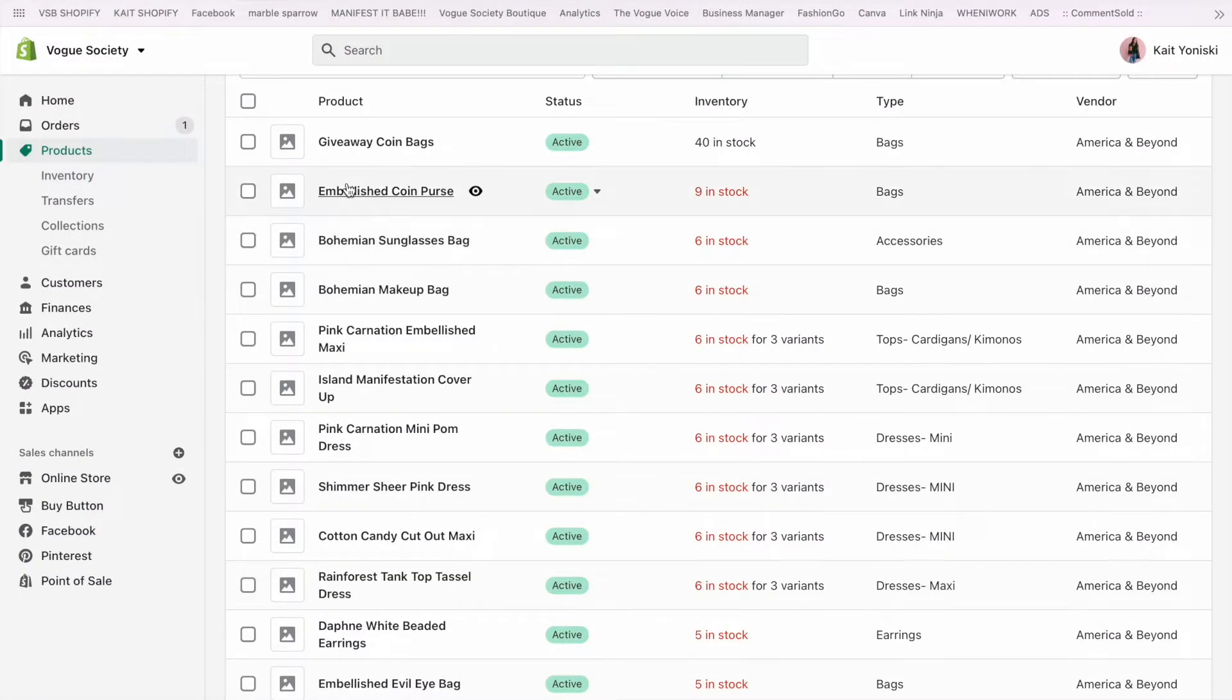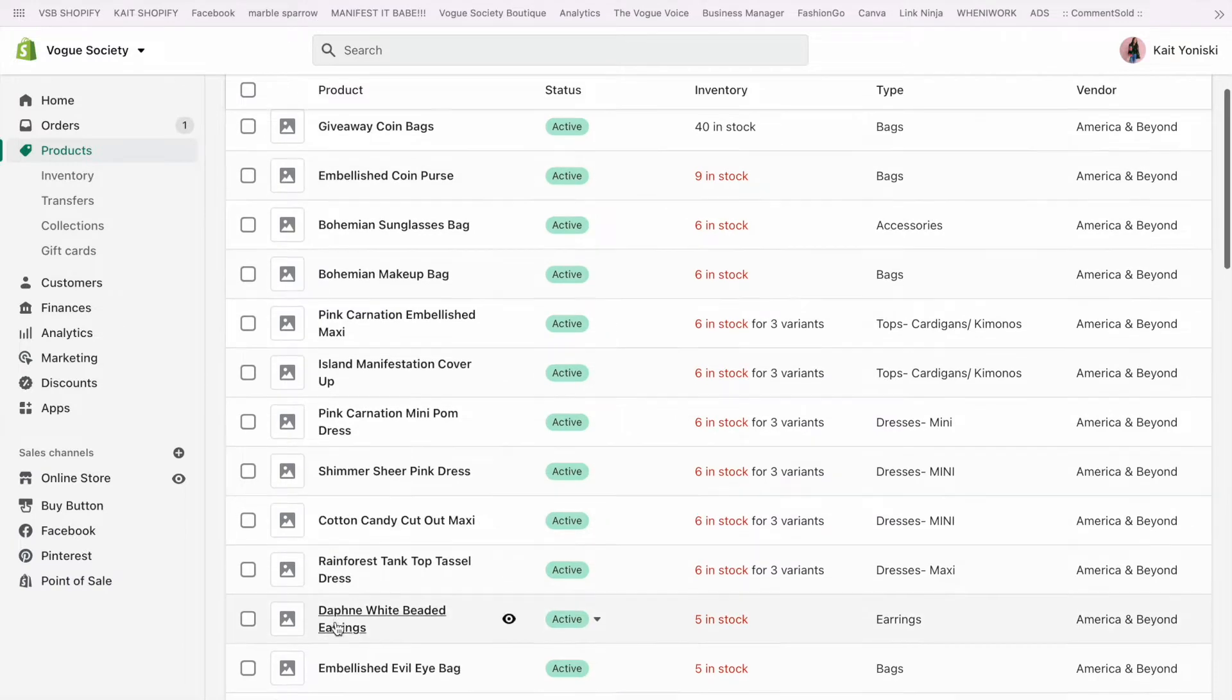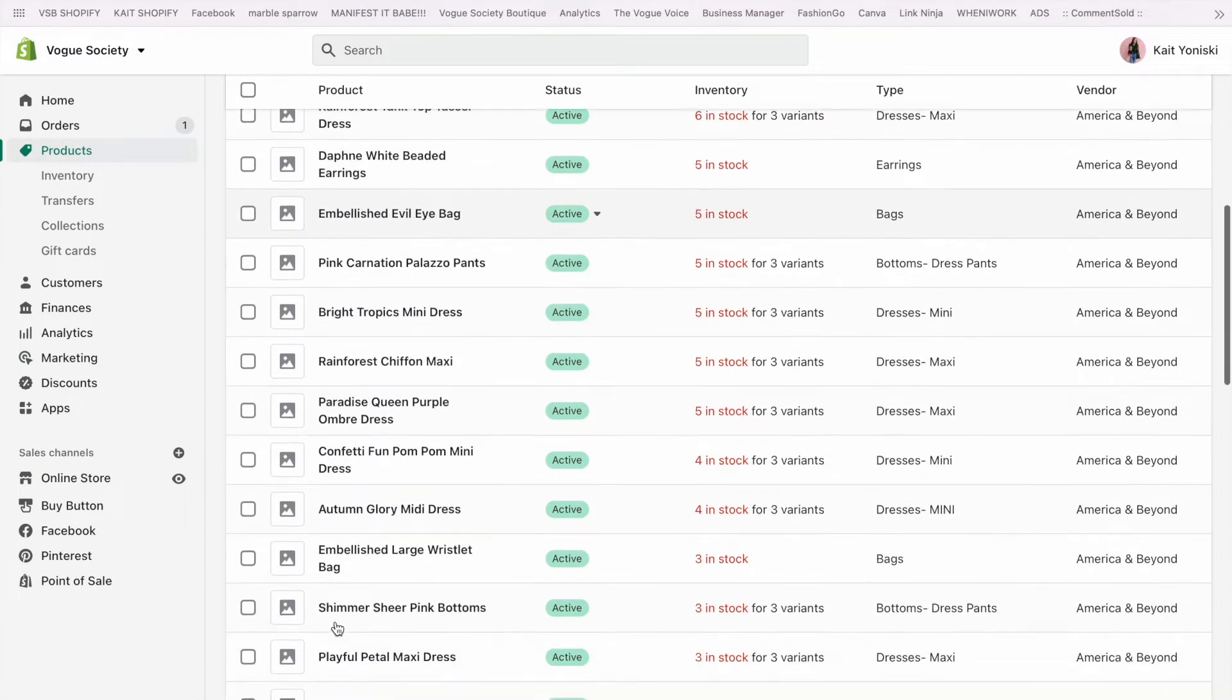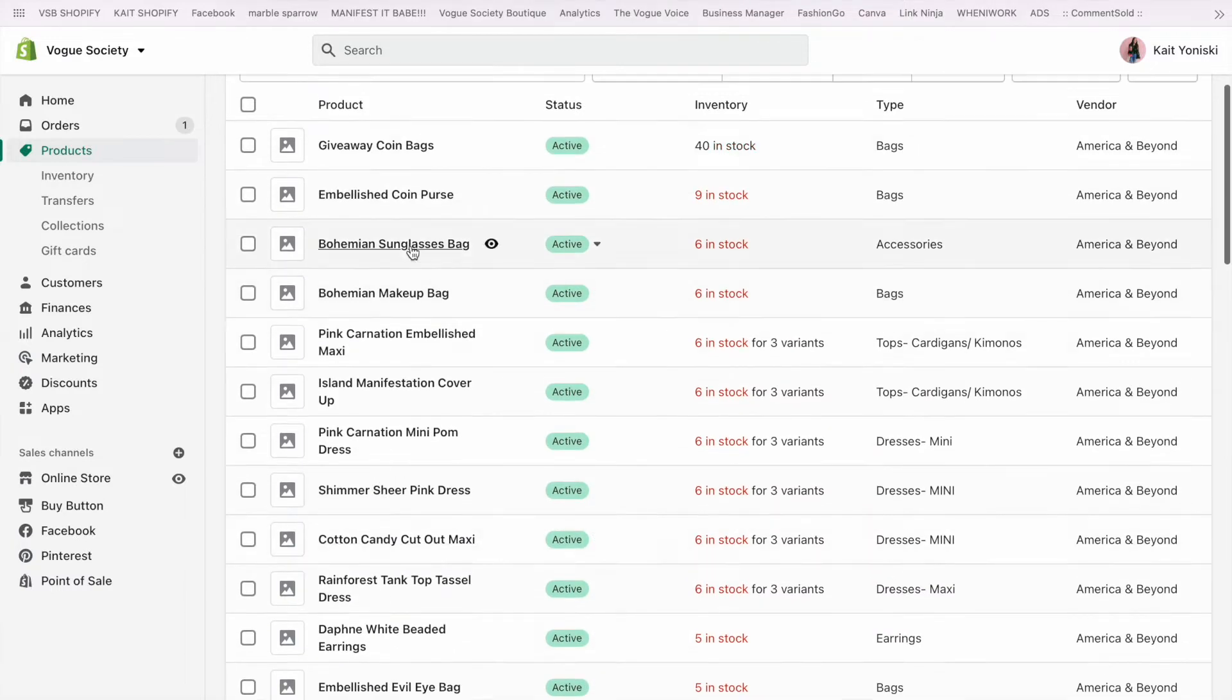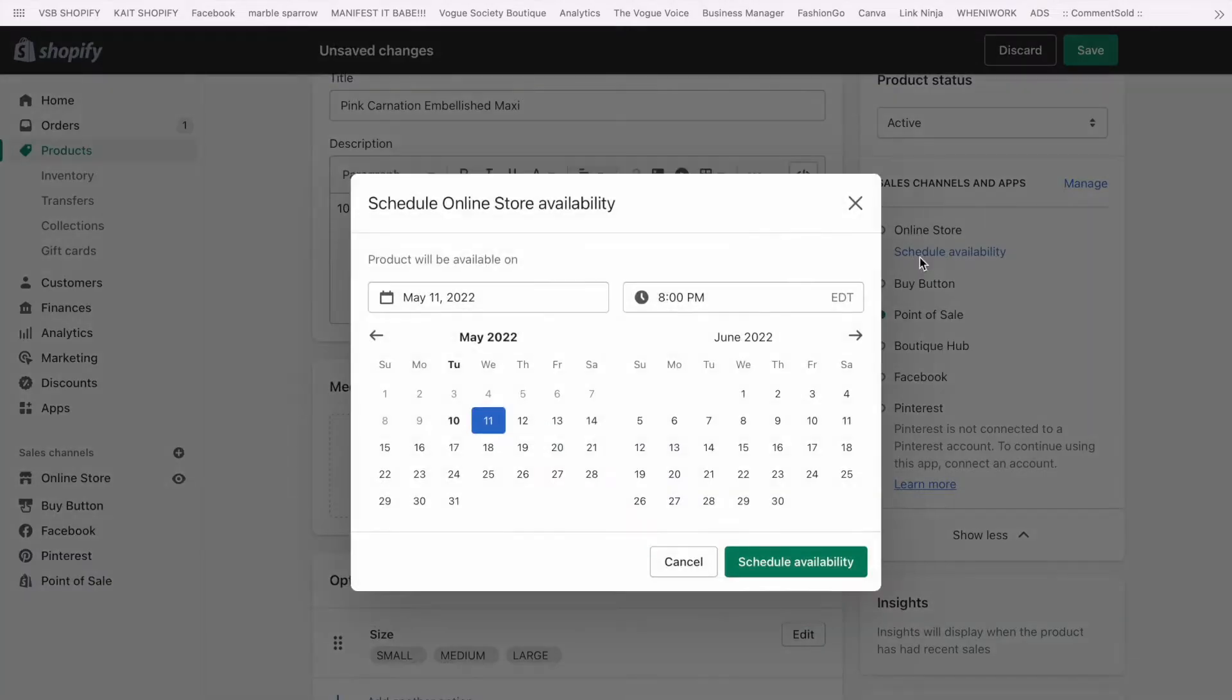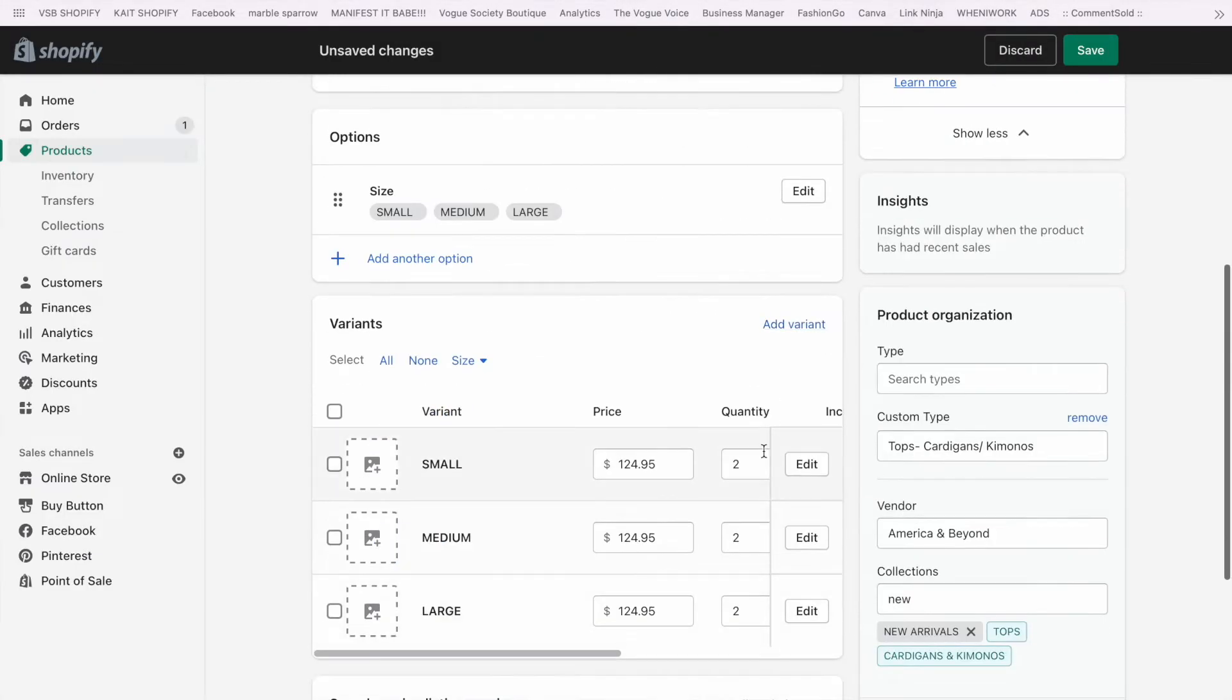After I'm done editing the photos I go on Shopify and search for the product that I want to add. We already have these uploaded into our Shopify because as soon as we get the product in we have to tag it to put it out on the floor which is why you already see that they're named and priced but there's still a few things I need to do.